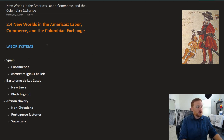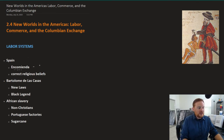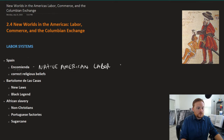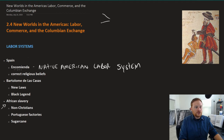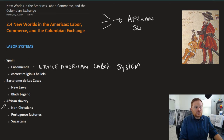In terms of labor, what we're going to focus on here is the development from Encomienda, which was a Native American labor system, to the movement towards African slavery. What you find in the New World is that whether it's Spain or other countries, most of them end up relying upon African slavery.